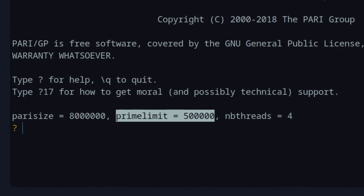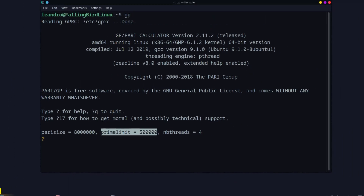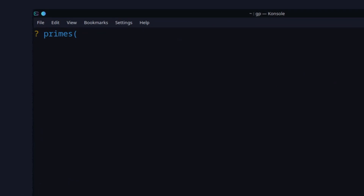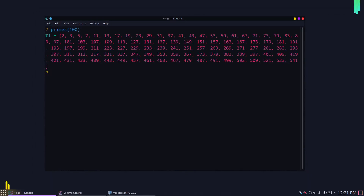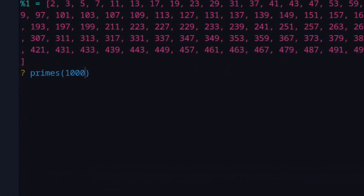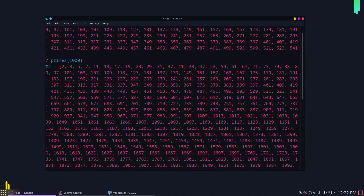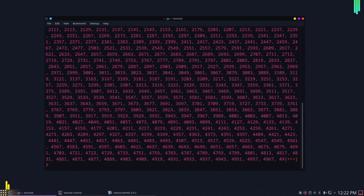Let me show you the commands for getting a list of prime numbers using PARI/GP. First, type 'primes' and inside the parentheses put an integer representing the number of primes you want in the list. For example, if you want the first 100 prime numbers, just press enter and it will give you that list. You can also do something like 1000 prime numbers, and that will give you the long list of the first thousand prime numbers.